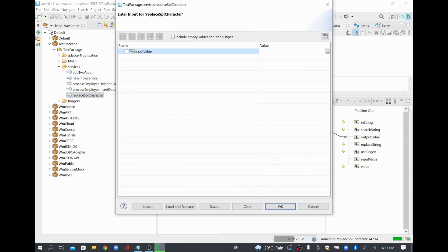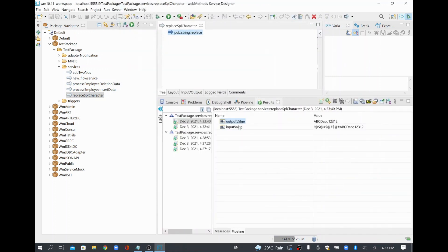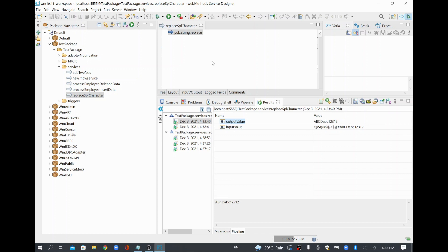This way you can easily avoid special characters in the output. Let me execute it one more time with another value — A, B, C, D, A, B, C, 1, 2, 3 — and run it again. The output value only has the alphanumeric characters; all special characters from the input got omitted. This is how we remove special characters using a regular expression with the built-in service.